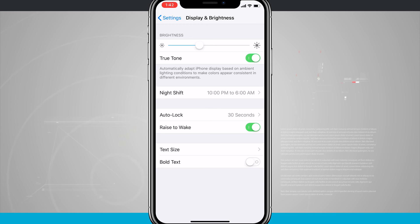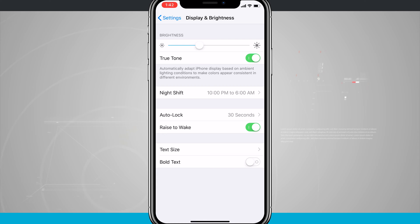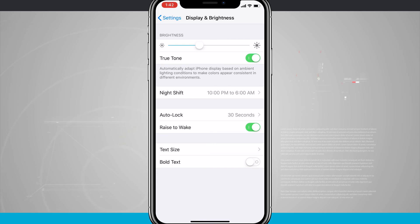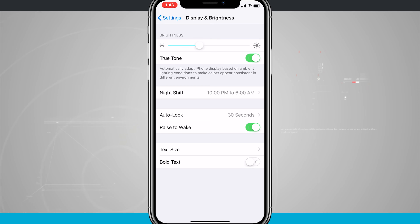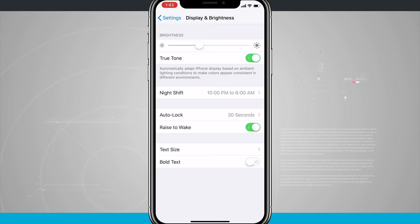But if I enable True Tone display—it might be hard to see in this video—the display actually does now have an orange tint to it because I'm sitting underneath lights that are resembling sunlight. Now whenever I go anywhere, the display will automatically adjust the color temperature to best suit the environment that I'm in.